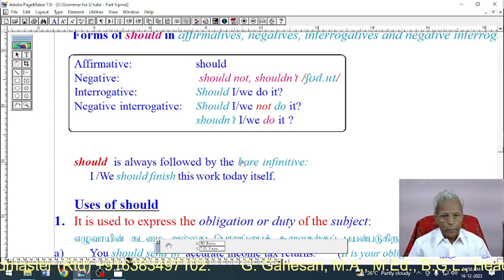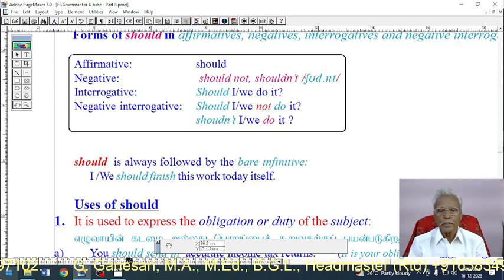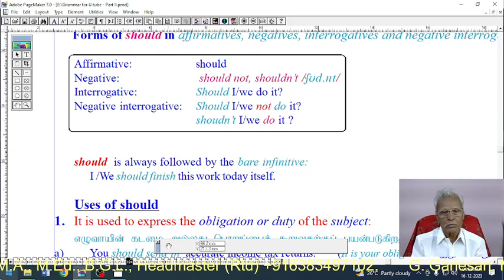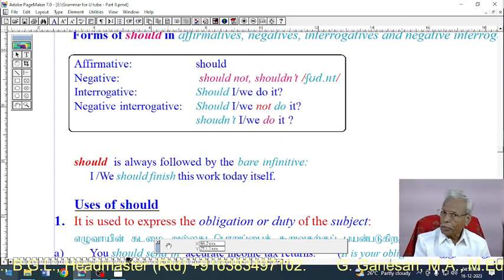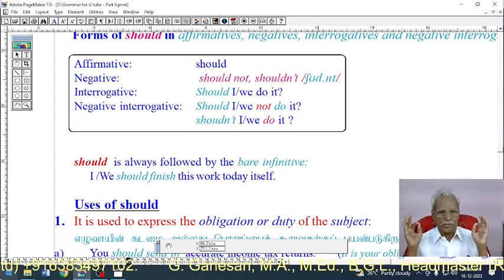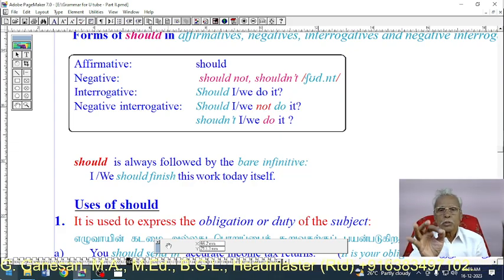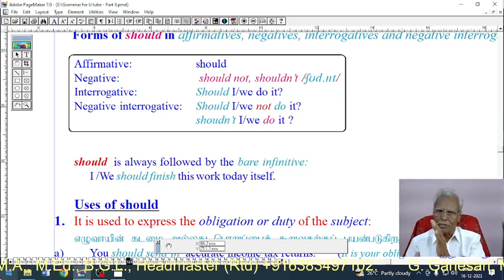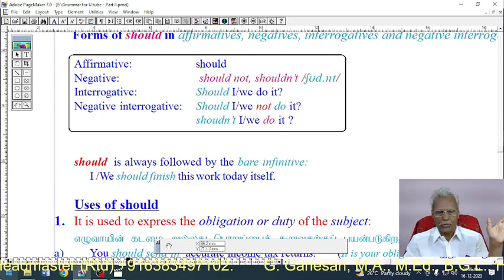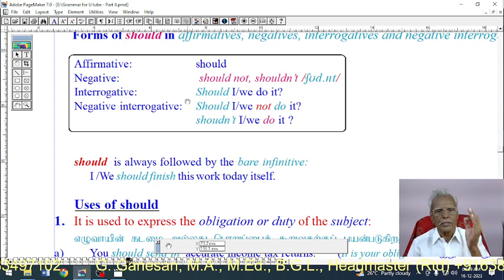'Should' is always followed by the bare infinitive — a present-form verb. Just as only a present-form verb can follow 'shall,' only a present-form verb can follow 'should.' After all auxiliaries, only a present-form verb follows — except for 'be' verbs and 'have,' where their present forms apply.